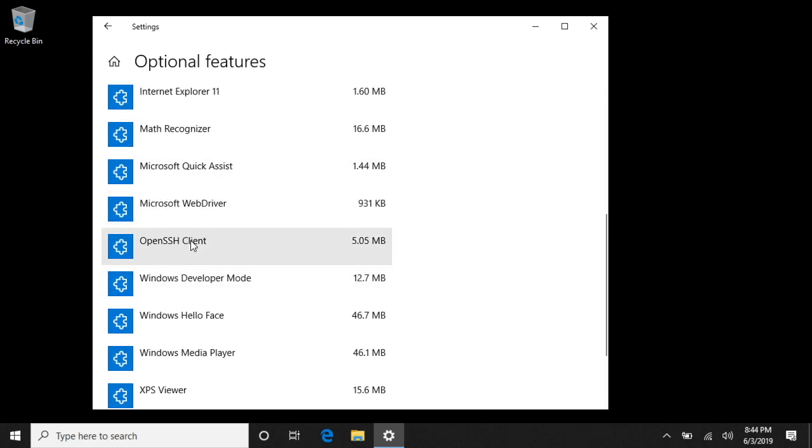Then you can install it. If you don't have it available, then you're not using an appropriate version of Windows 10 so you'll need to update. I have it installed.